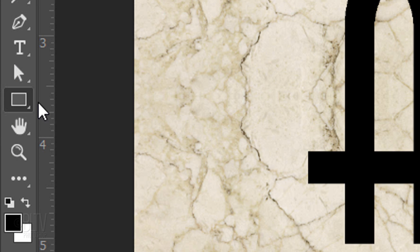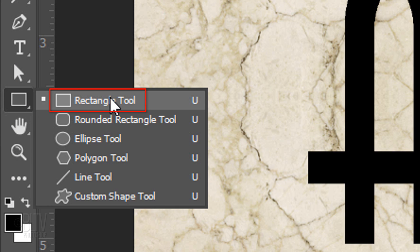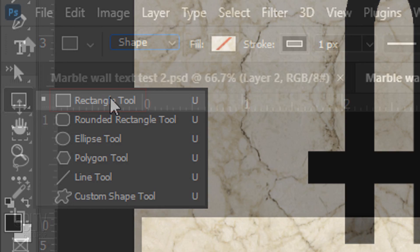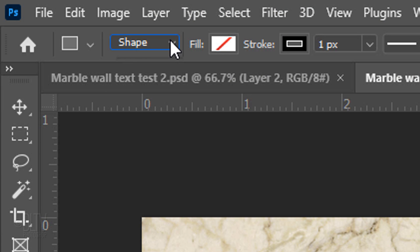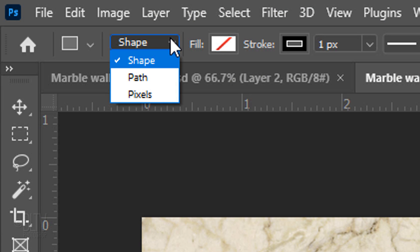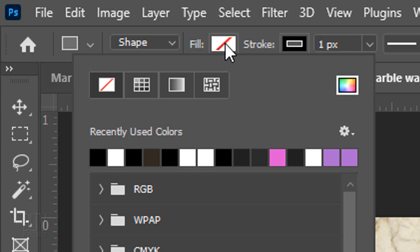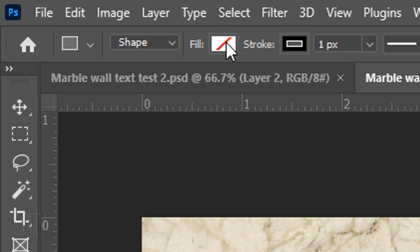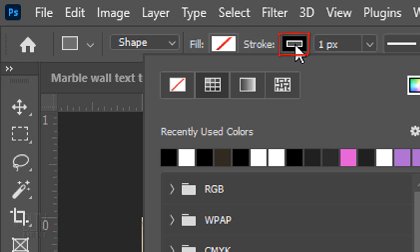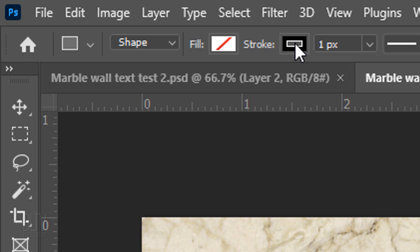Open your Rectangle Tool and click Shape. Open the Fill list and if the No Fill icon isn't active, click it. This essentially makes the shape itself have no color. Click the Stroke icon and pick black for its color.